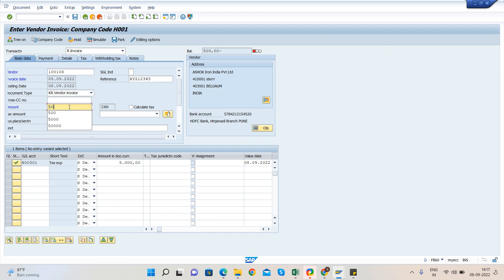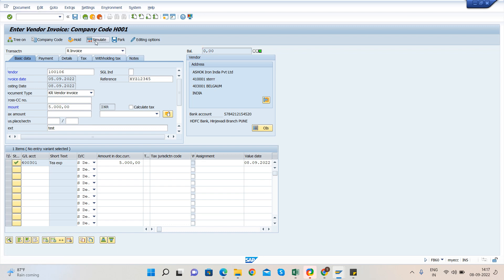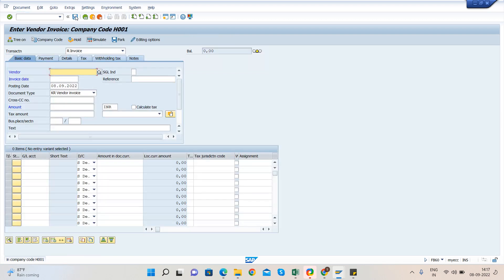Now you can see here, you have to make sure this amount will be zero and click on simulate and verify the entry. Click on post. When you post, the document will be posted in the system. Thank you.